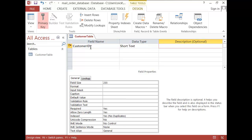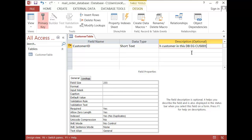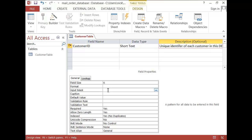The data type would be text and the description would be unique identifier of each customer in this database. Our example would be CUS001. Now we need to put that into our options down here. Remember, the field size would be 6, the input mask would be CUS — and we need to have the quotation marks so that CUS appears when we change views — and to represent numbers we are going to use the hash key, which is shift 3.